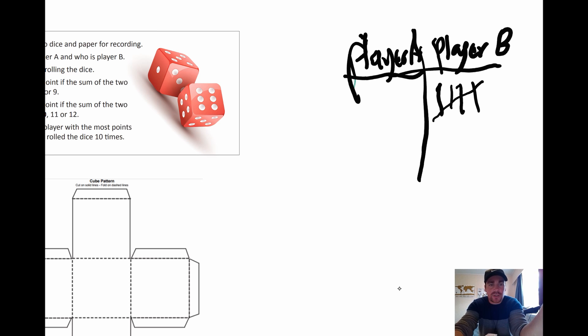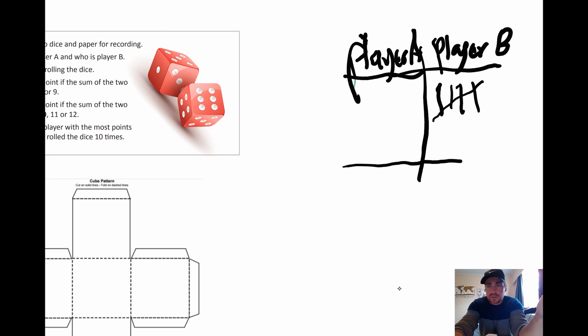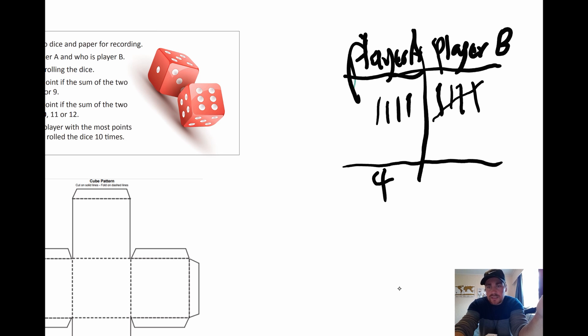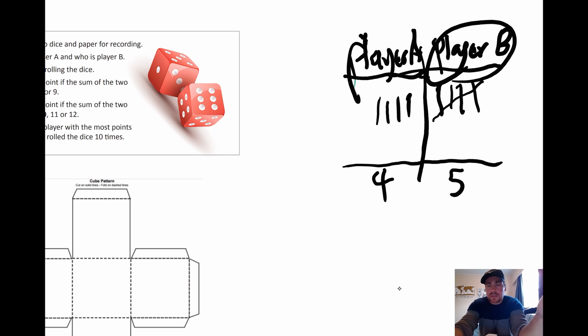So remember, each of you got to take ten turns. And the person with the most points, you can count up the total. Put totals down here. So this person got four. This person got five. Player B would win.